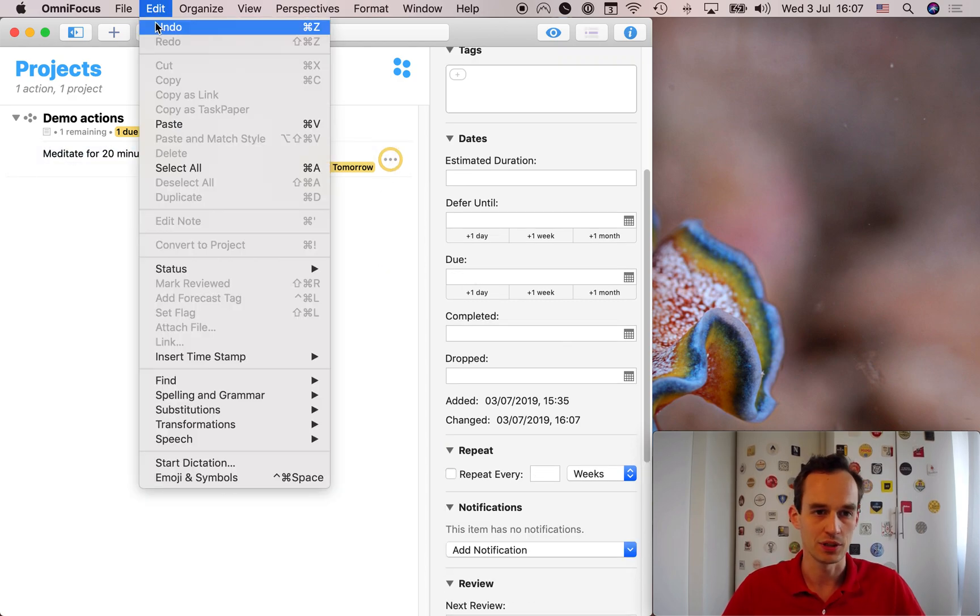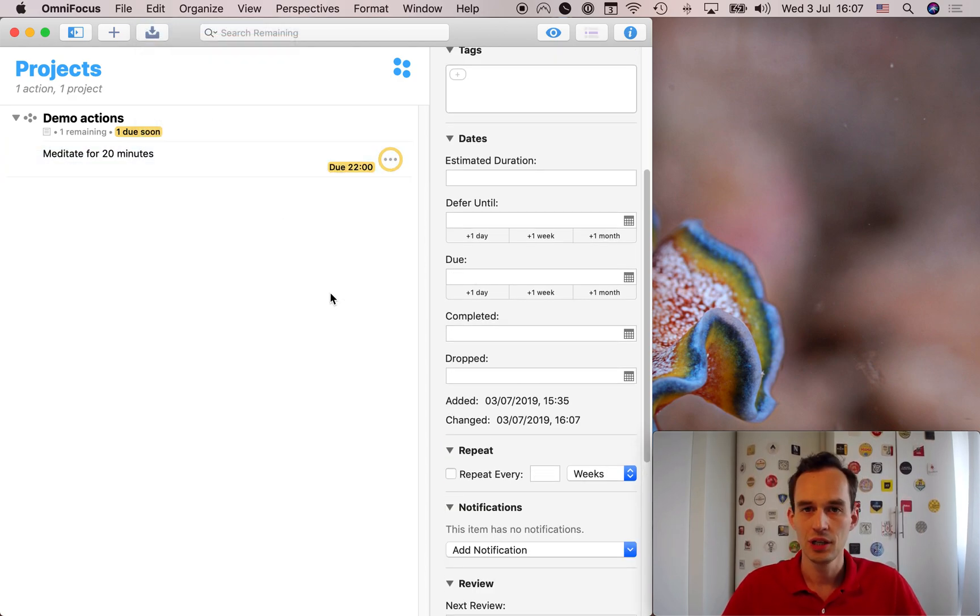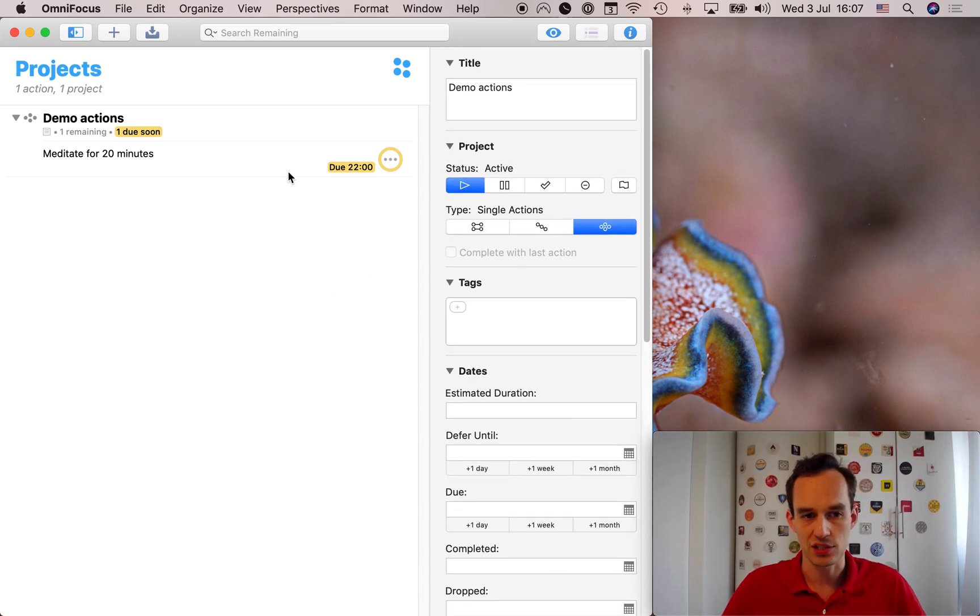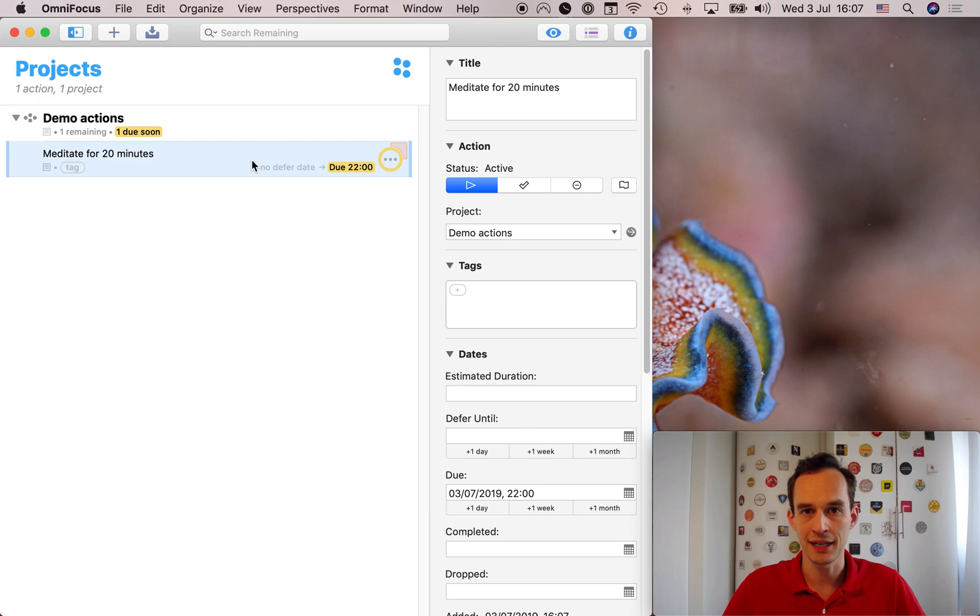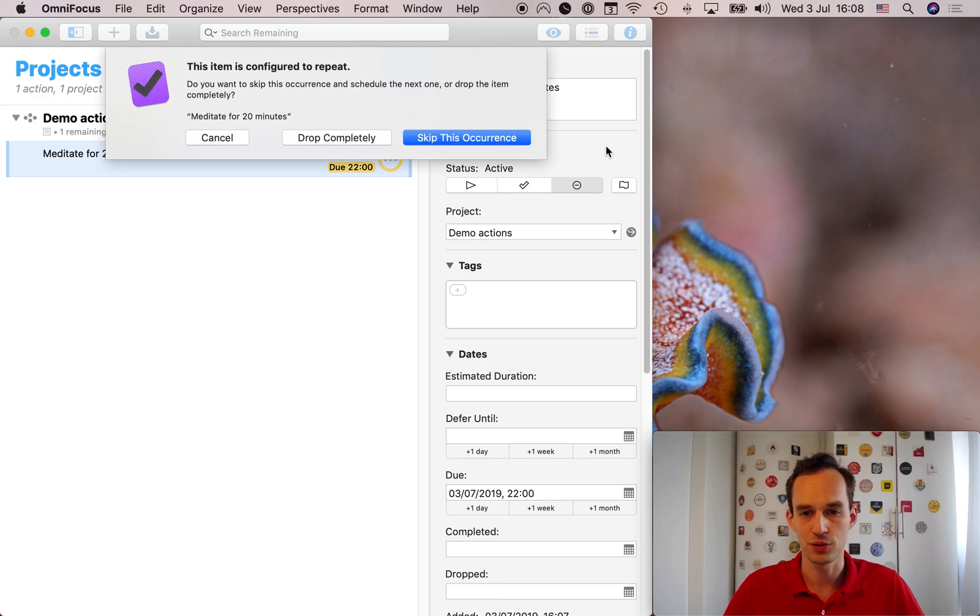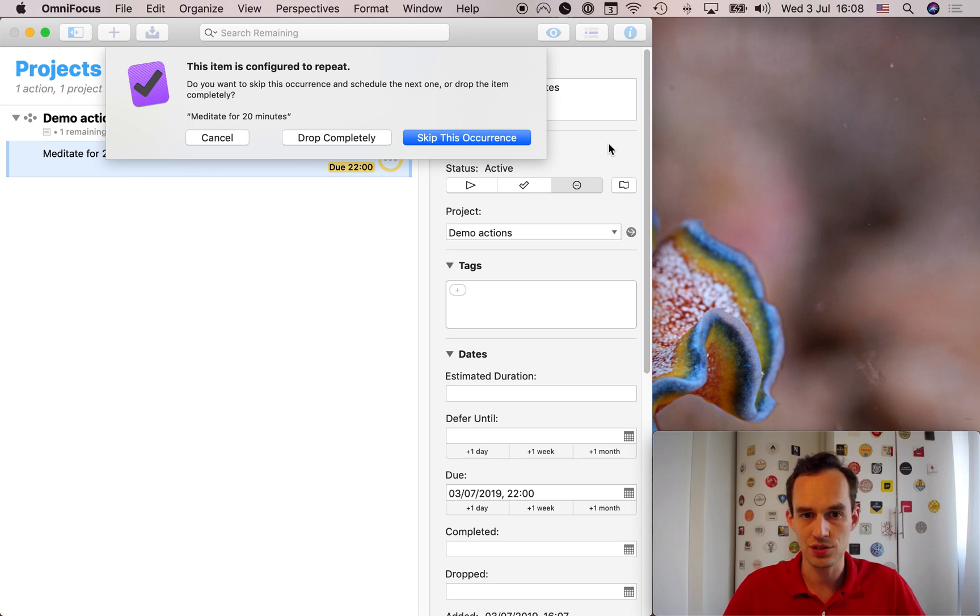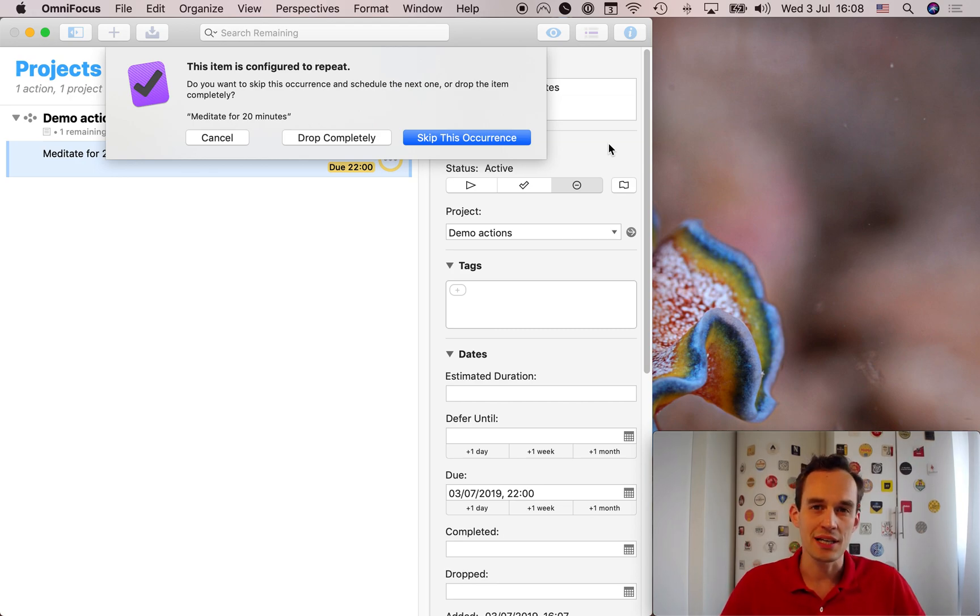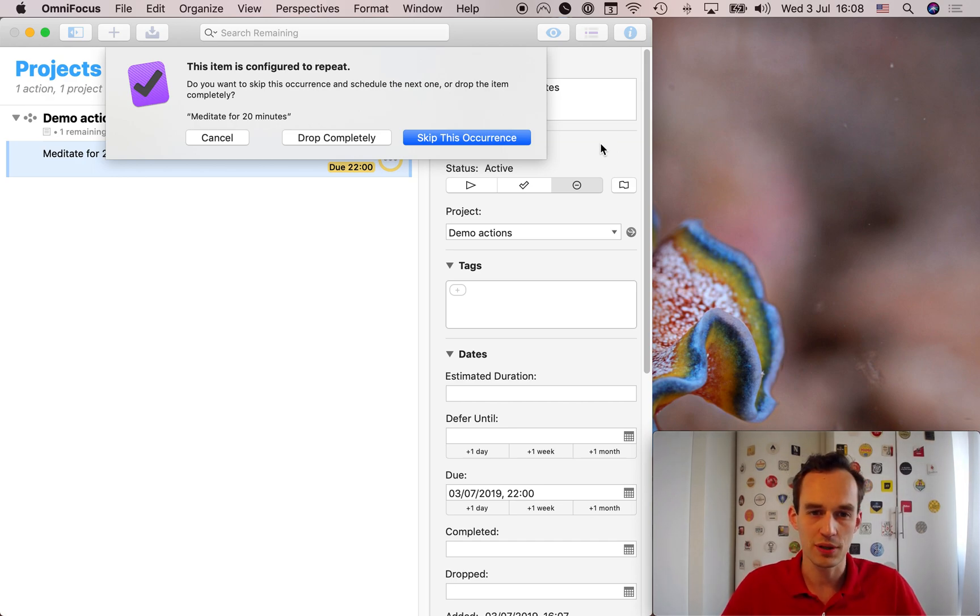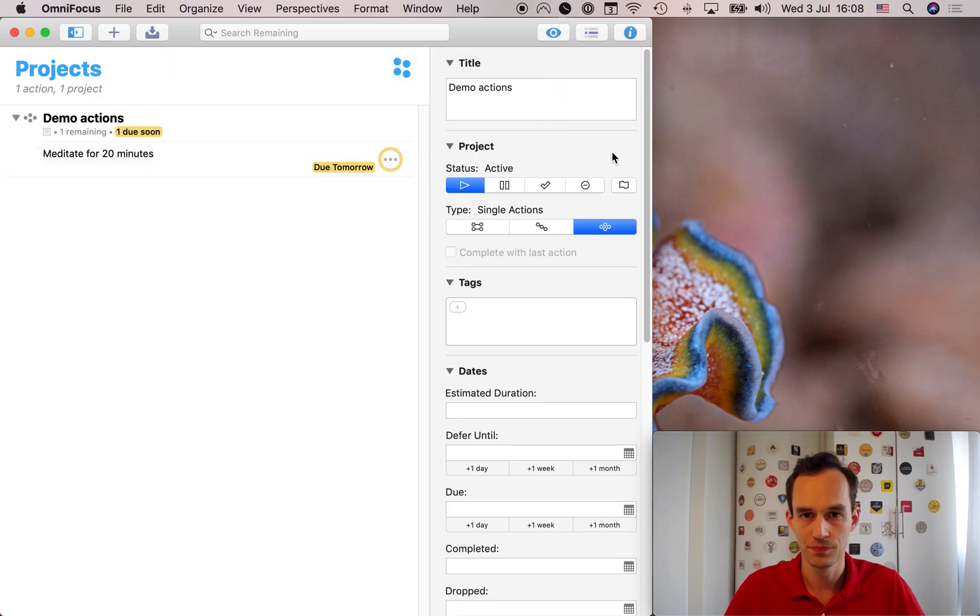All right, done. Okay, I'm going to go ahead and undo that. What if I don't get to meditating today? With a new feature of dropping tasks, what I could do is select the task, and actually go ahead and click this button right here. Now, this button is dropped. So, if I click that, OmniFocus will prompt me and say, this item is configured to repeat. Do you want to skip this occurrence and schedule the next one, or drop the item completely? So, in this case, I have an intention to meditate for 20 minutes every day. It's just that I'm not getting to it today. So, what I'm going to do is I'm going to go ahead and press skip this occurrence. Boom.